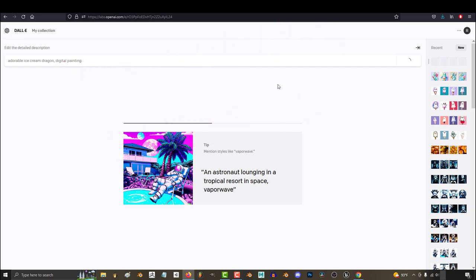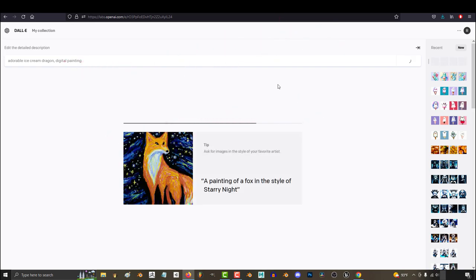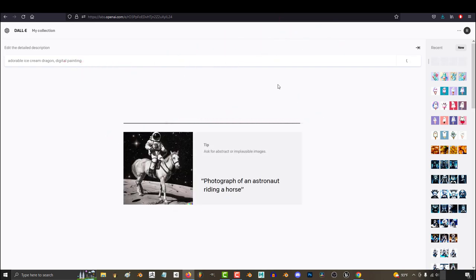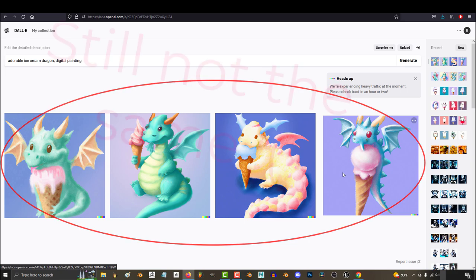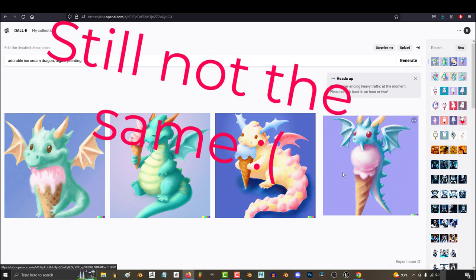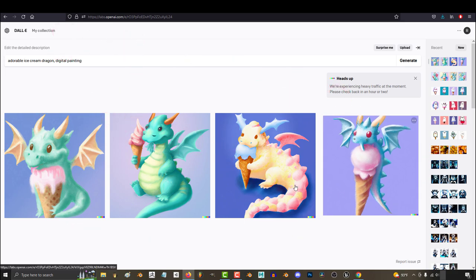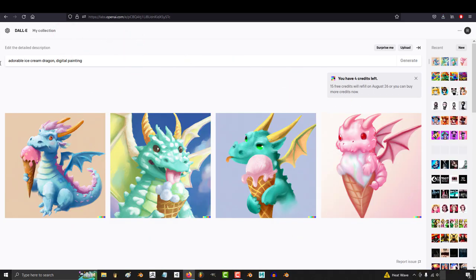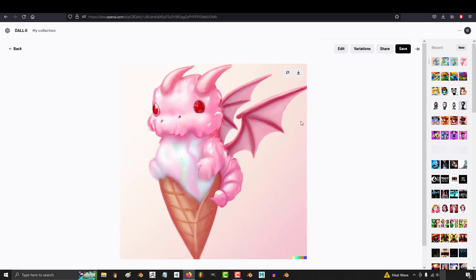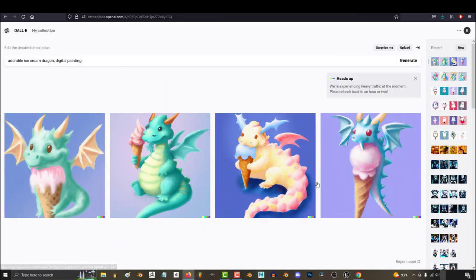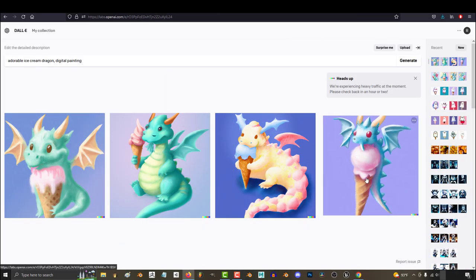Every single image that you generate here on DALL-E is completely unique and cannot be found anywhere else on the internet. No matter how hard I tried, I was never able to get this exact design again, and that is because it generates new designs each roll.